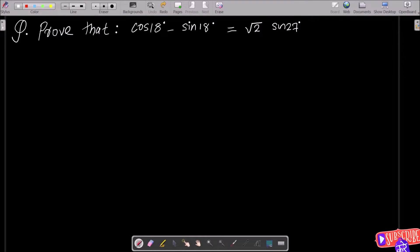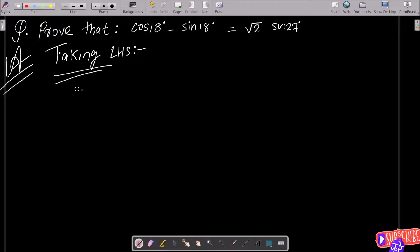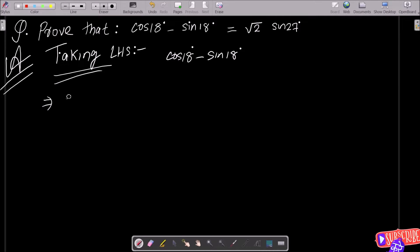In this lecture, I am going to prove that cos18° - sin18° = √2·sin27°. Let's see the answer. Here I am going to take the LHS, the left hand side. So writing here: LHS = cos18° - sin18°.